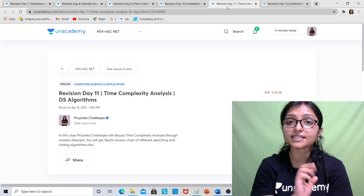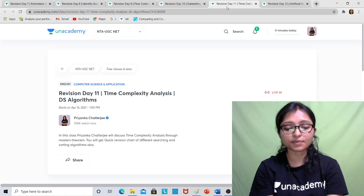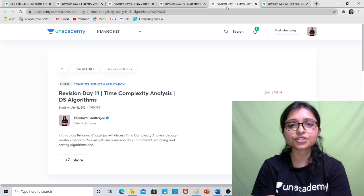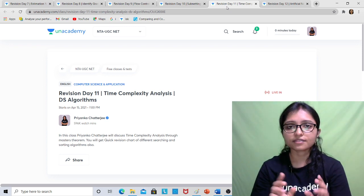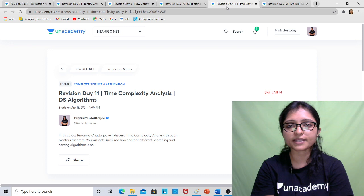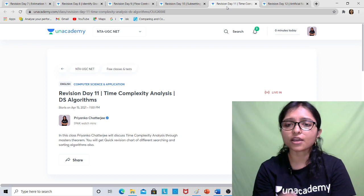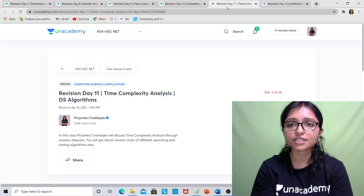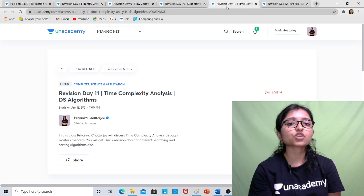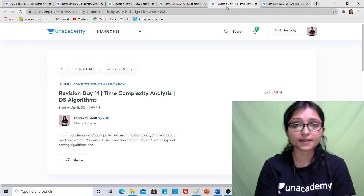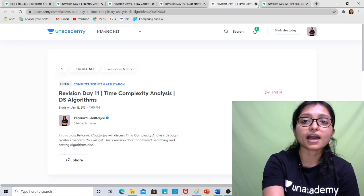Revision Day 11 covers time complexity analysis from the Algorithms area. This is a sure topic — questions are asked through the Master Theorem and recurrence relations. I will provide a chart covering all algorithm complexities; sometimes matching questions are asked, sometimes direct questions about the best case of a specific algorithm. From this class you can easily get two to four marks, so definitely join the session or watch the recording.